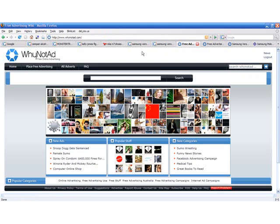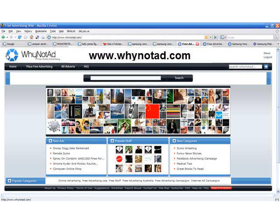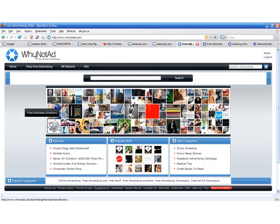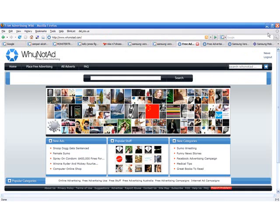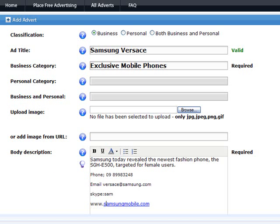Free advertising wiki, why not add? www.whynotadd.com. Simple to use. Sign up. Hit the place free advertising button. Be taken to a page.